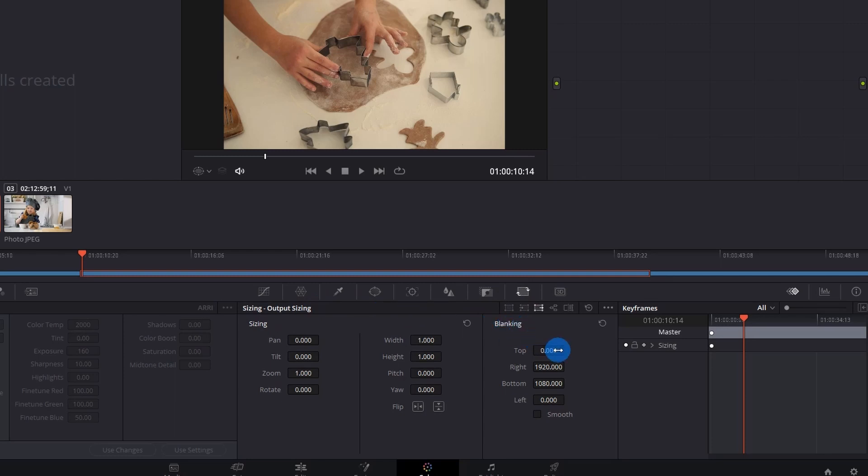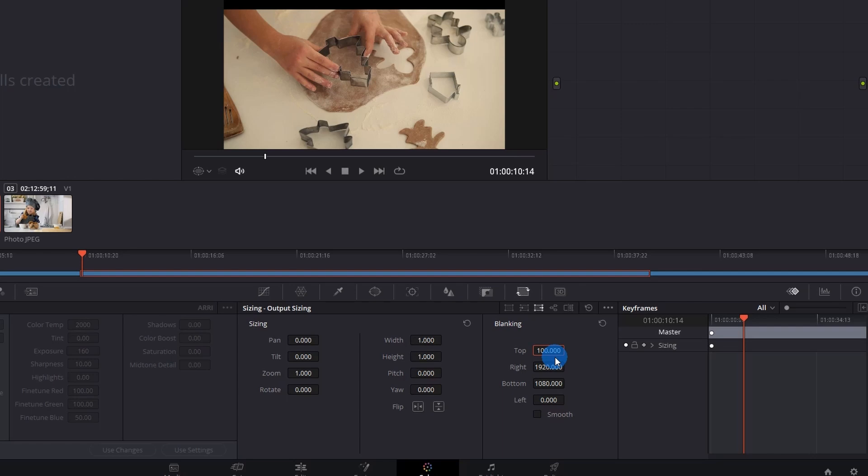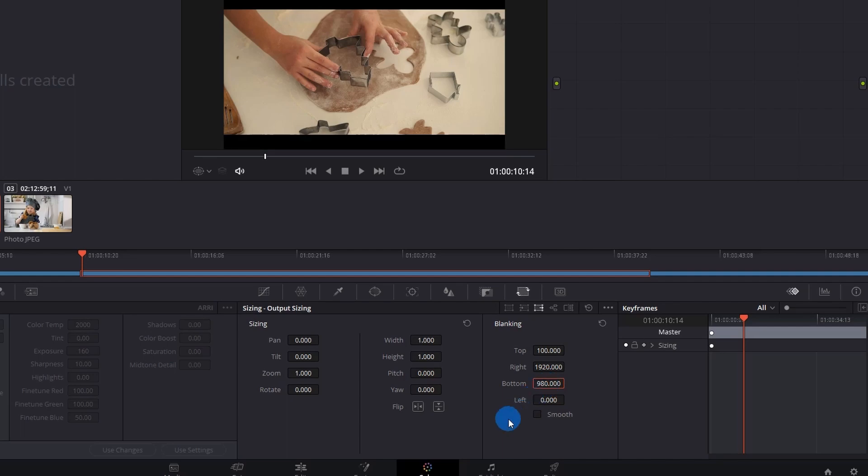Now in Output Sizing under Blanking, you have to fix the top as 100. You may extend this figure if you want. Now I want to fix it at 100, so it's 100. From the bottom, I have to subtract 100. As I have fixed my top to 100, I have to subtract 100 from this, so it would be 980.